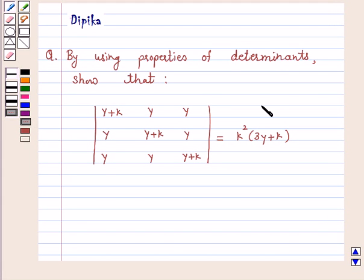Hi and welcome to the session. I am Deepika here. Let's discuss the question from the chapter determinants. So let's start the question.